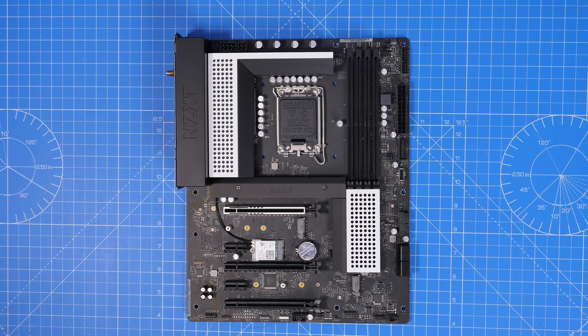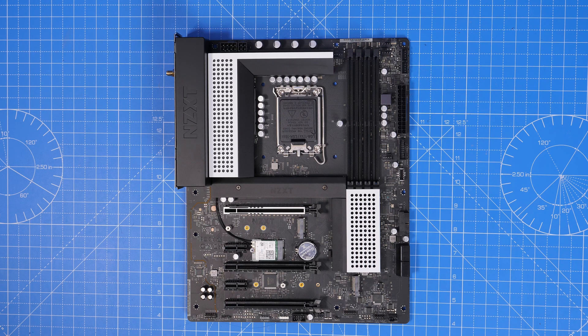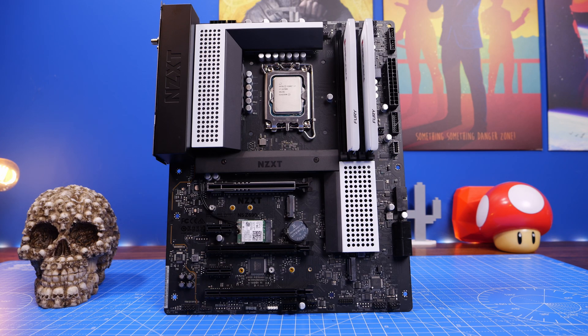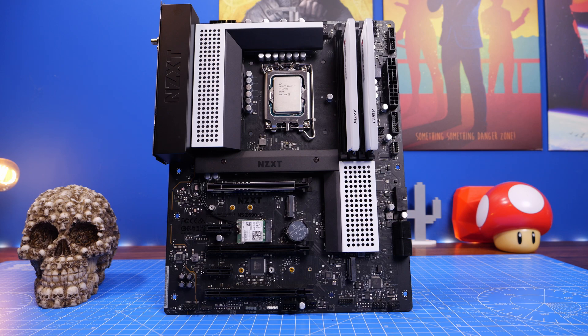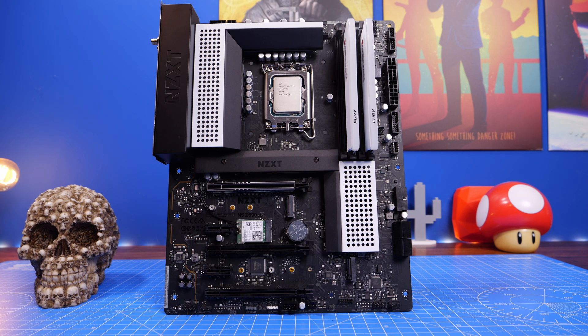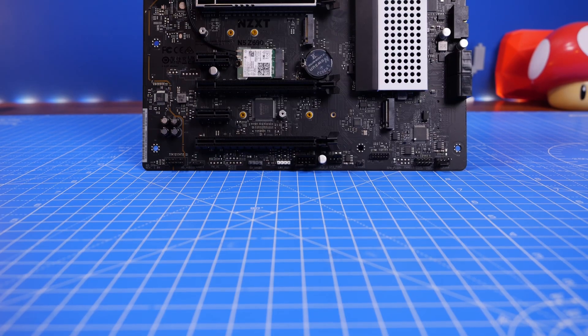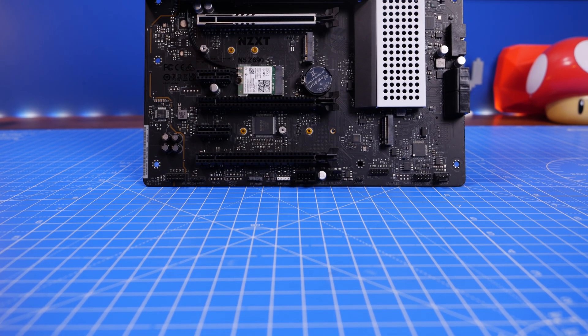I've used this in a recent build of the NZXT H7 case and I'll leave that video linked in the description. Here I want to talk to you about the setup process and the highlights and features of this motherboard.